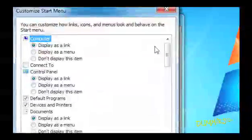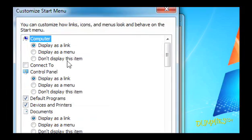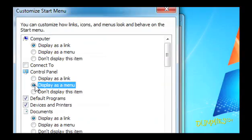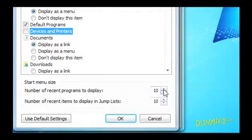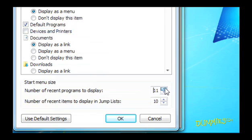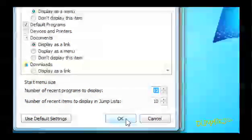Now select the checkboxes by the options you want, or deselect the checkboxes to remove the options. You can also increase the number of programs you want to display by clicking here. For example, you can increase the number of programs from 10 to 12. Now click OK.